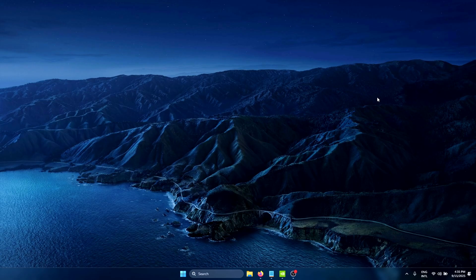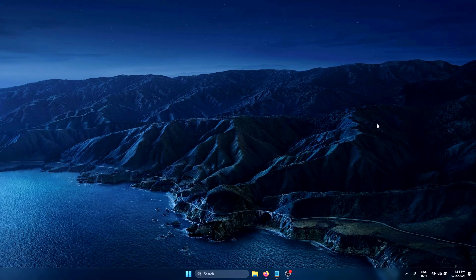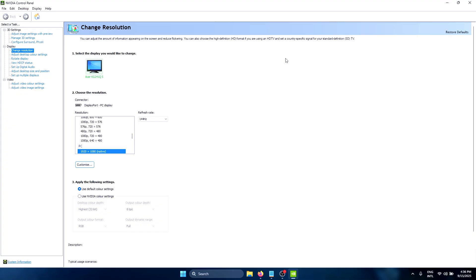In this video I'll be showing you guys how you can add a custom resolution to the NVIDIA Control Panel and also get rid of the black bars. The first thing that you need to do is open up NVIDIA Control Panel. Inside of the NVIDIA Control Panel, under Display, you need to click on Change Resolution.